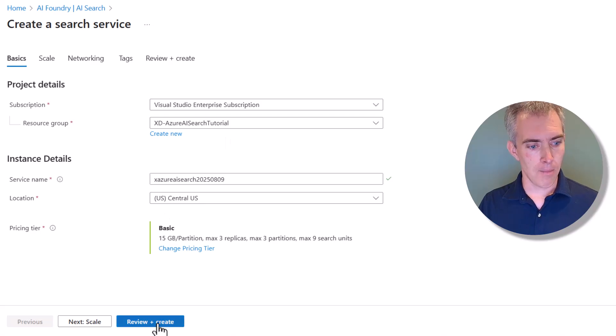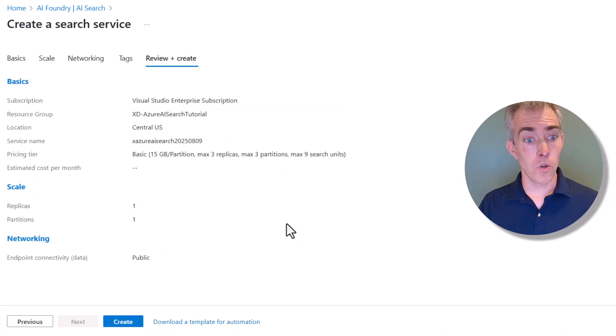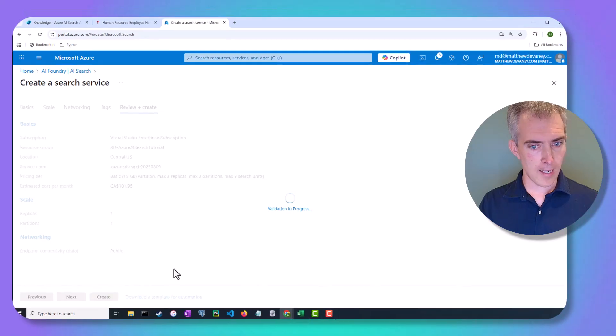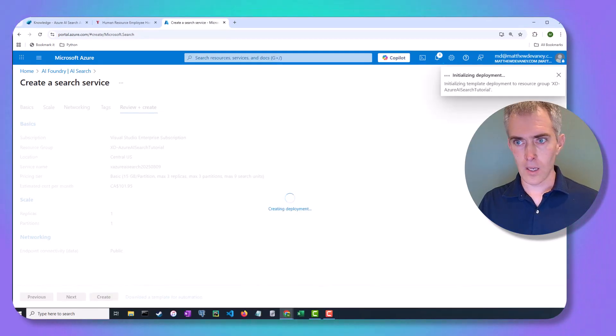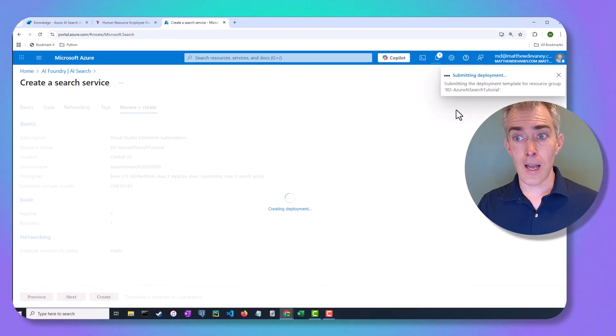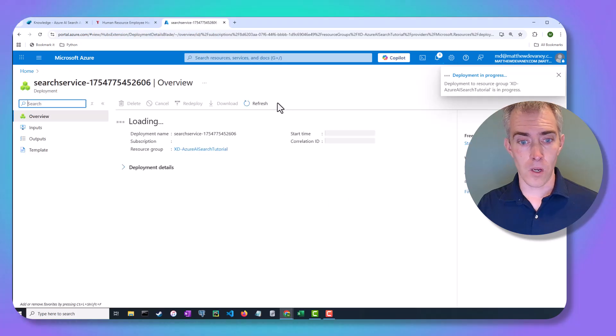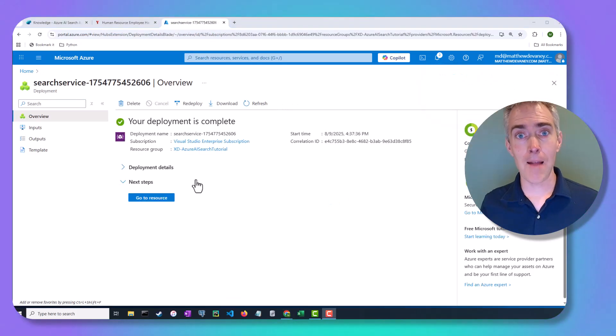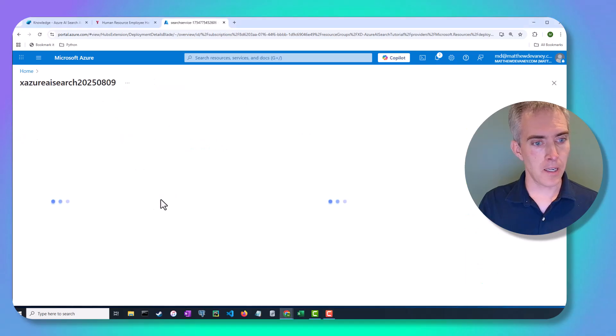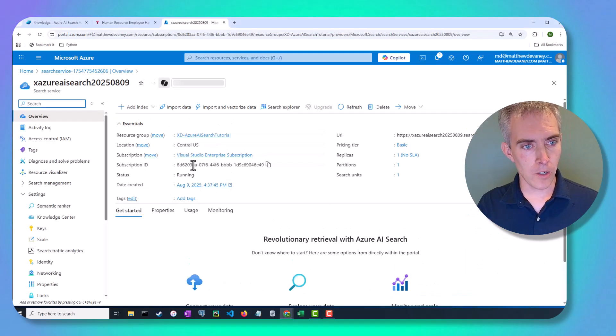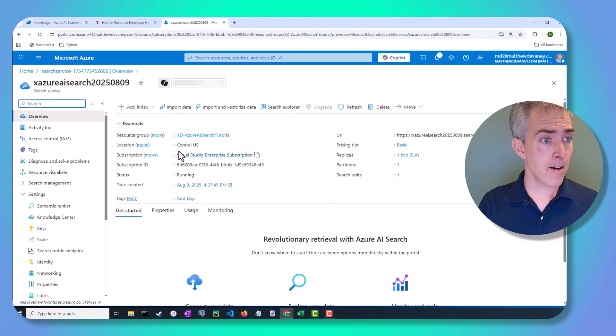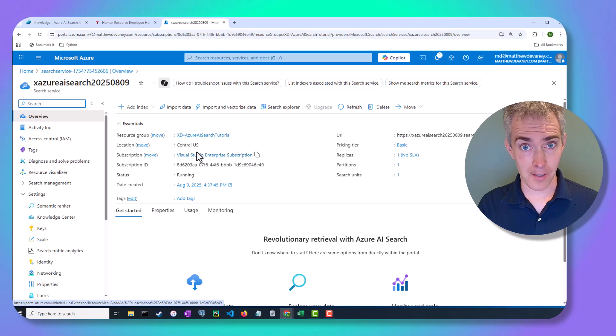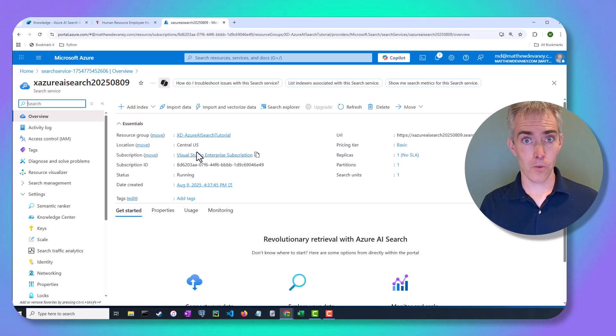Then I'm going to click Review and Create. Then when we create it, it's going to go ahead and submit it for deployment. I skipped ahead because deployment took a couple minutes, but now it's done. And you can click on Go to Resource. And here you can see our Azure AI Search resource is now set up.